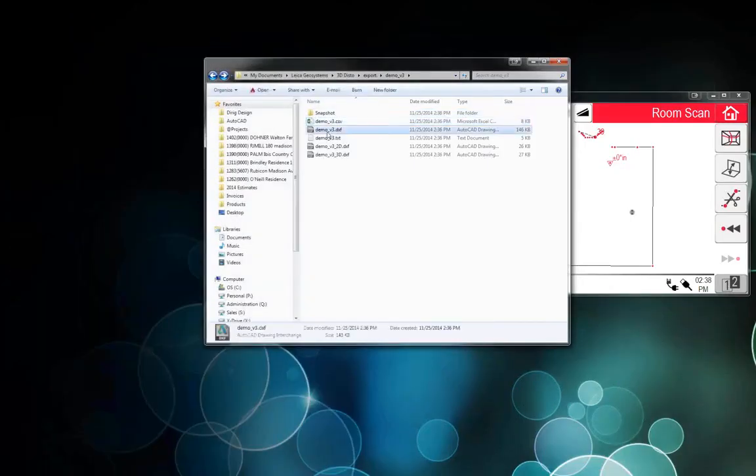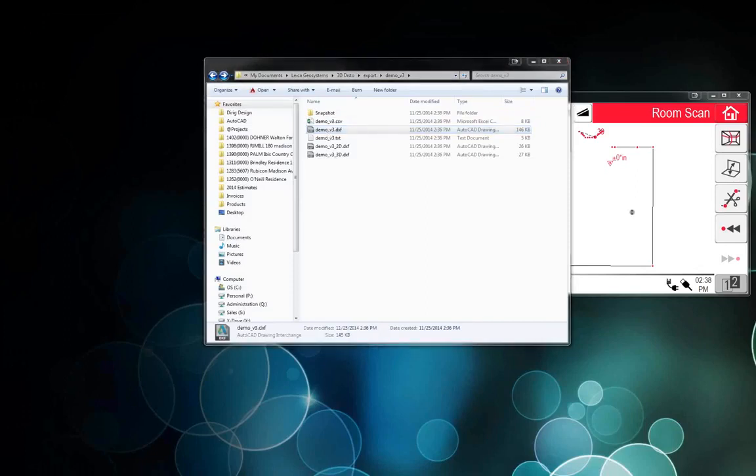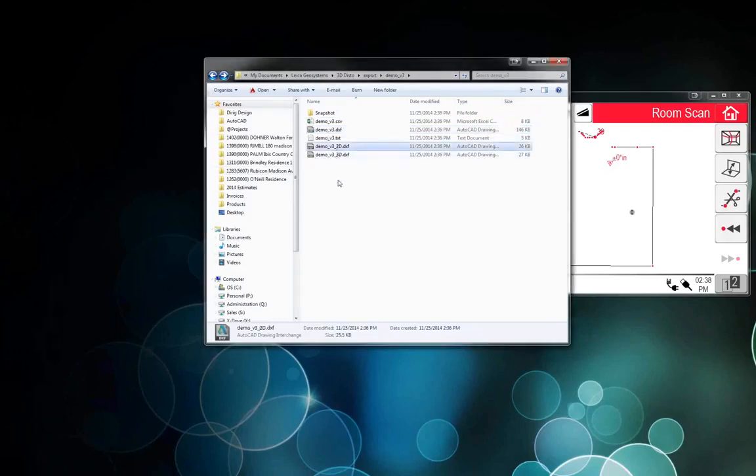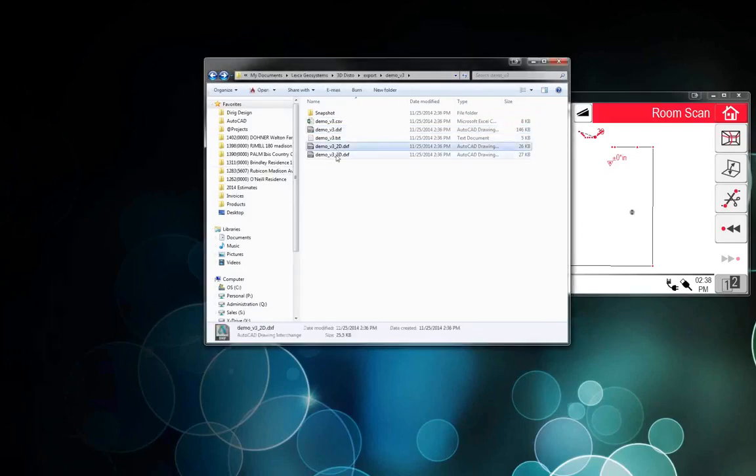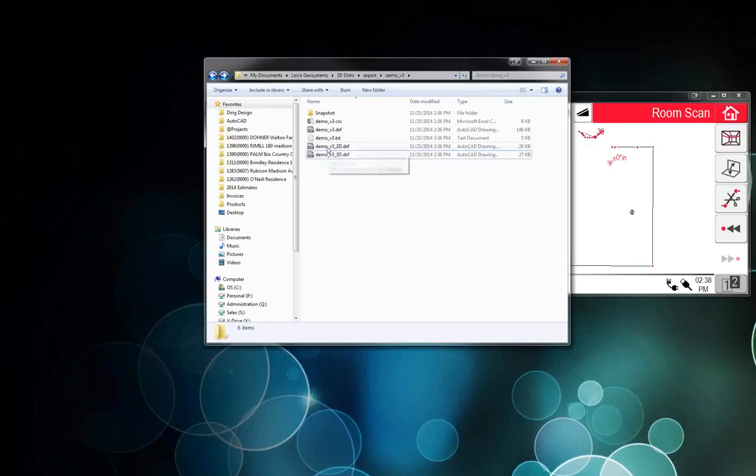Then we've got this DXF, it's kind of like a combined view, it's not really the best. I can show you that in a minute. We've got a 2D version and a 3D version. I'll show you the 2D first.